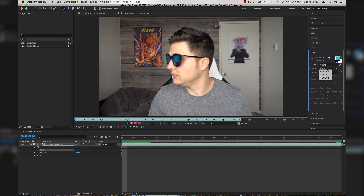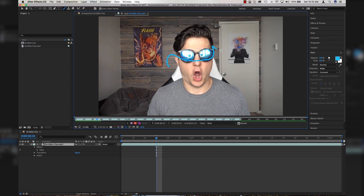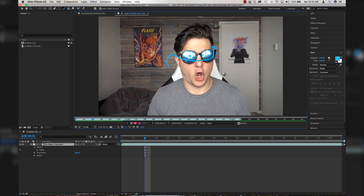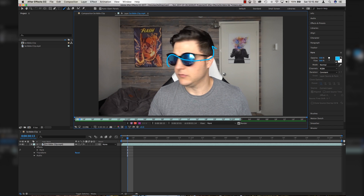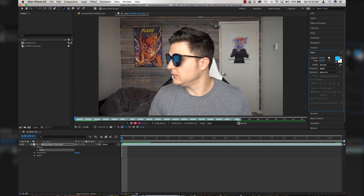You have Channels: RGBA, RGB, and Alpha — we're going to keep it on RGBA. Now, Duration is the most important part of this panel. If I come down to Constant and draw something, then go over one frame or several frames, the paint just stays where it is — and that's not what you want.